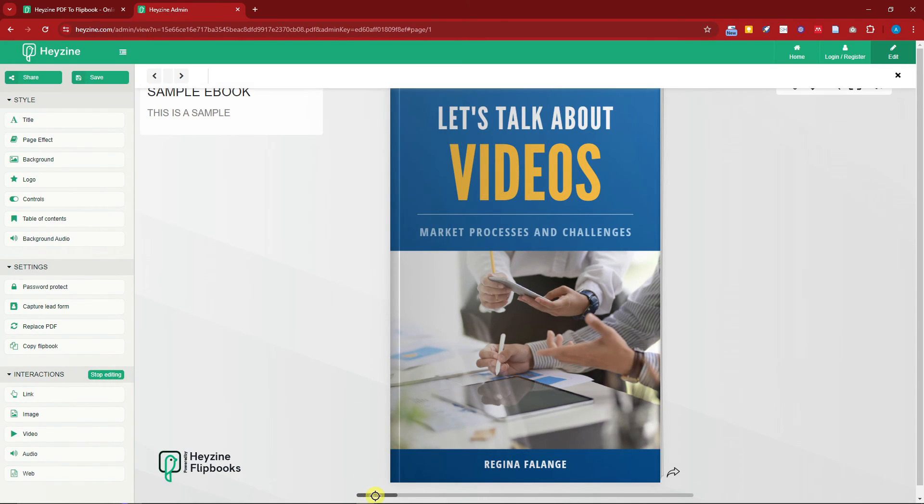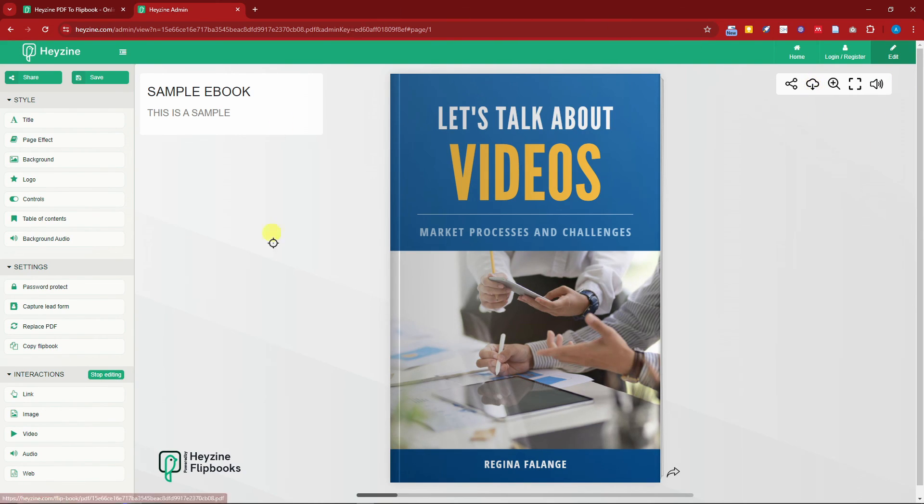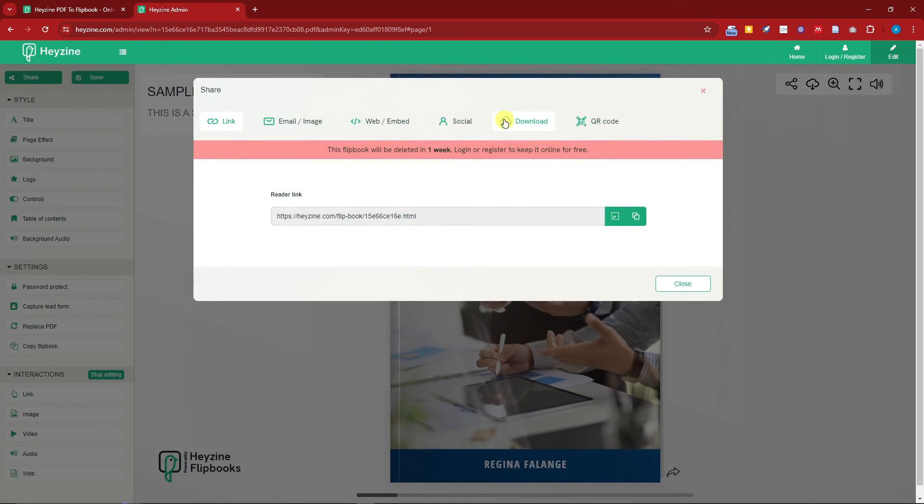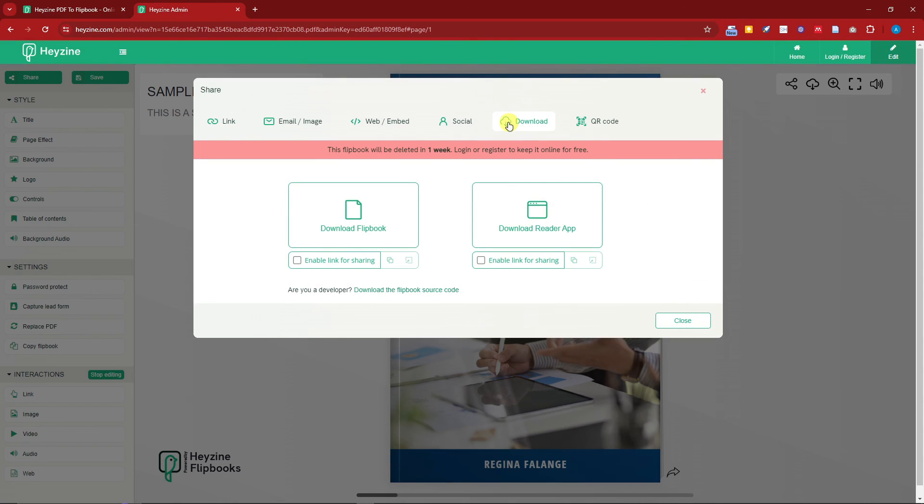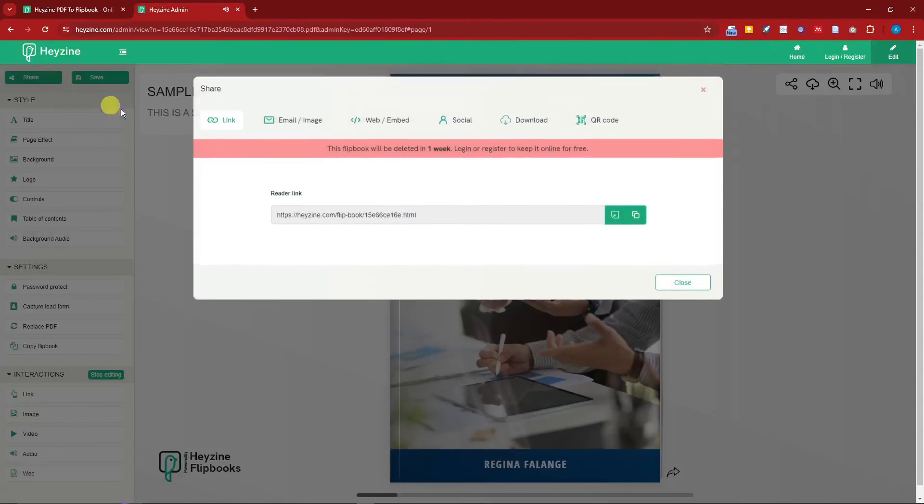Before we end this video, I'm going to show you how to properly download this. This is not the button to download it because these are for your viewers. To download this whole video or full ebook, click on the Share button and that is your download button right there. Awesome, right? Of course guys, again, you can share it right here.